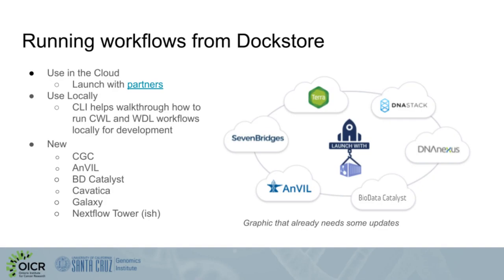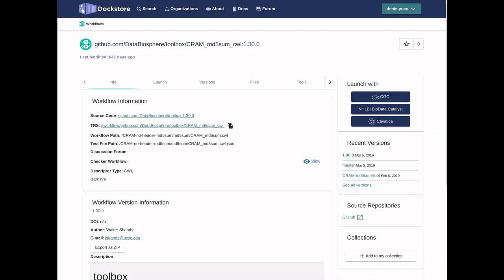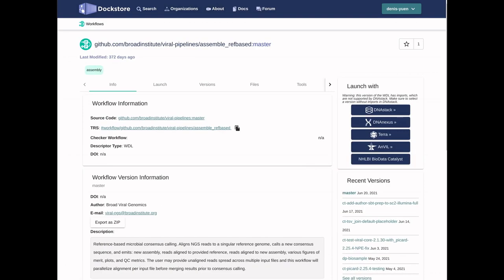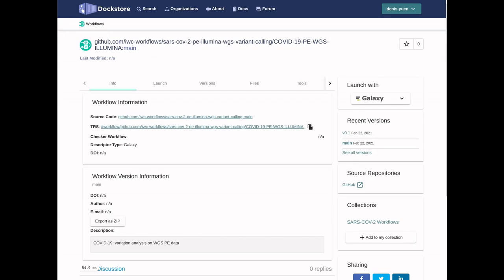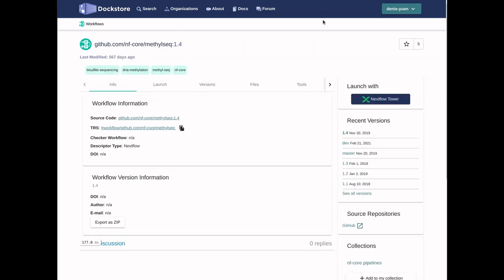We've also continued to improve our launch-with feature, which allows you to click through to launch with partners, like how you used to click through to hotels on sites like Google Maps or TripAdvisor. New partners include CGC, Devatica, and BD Catalyst, which run CWL; Anvil and BD Catalyst again, which run WDL; Galaxy, which as a new addition also allows you to specify a specific Galaxy server to run on; and Nextflow Tower, which behaves a little differently since it reads directly from the underlying GitHub repo.